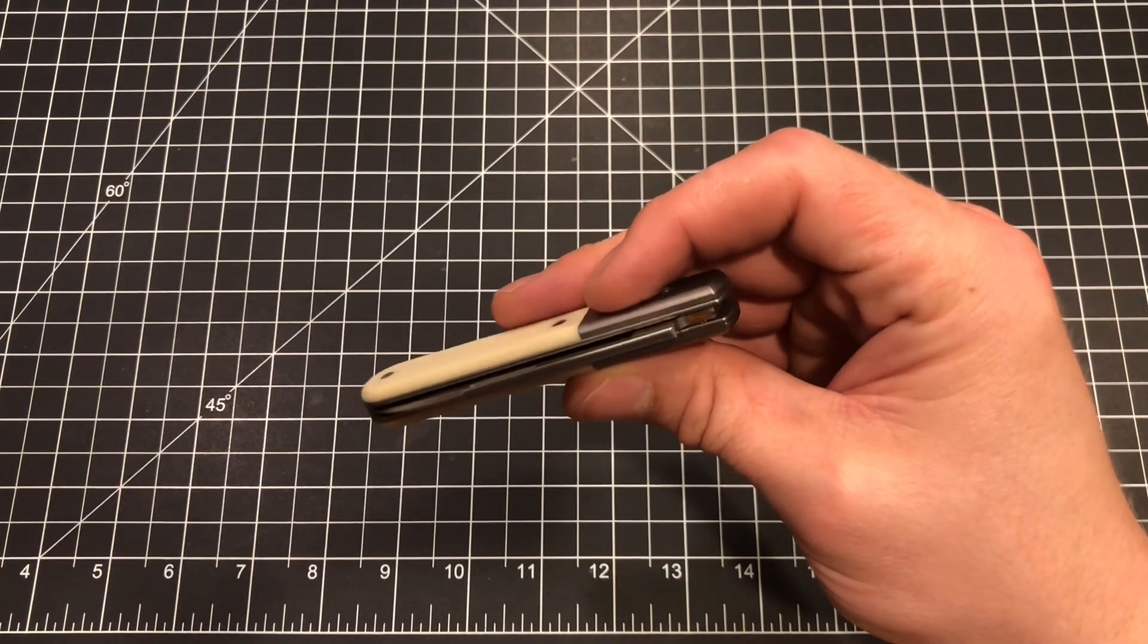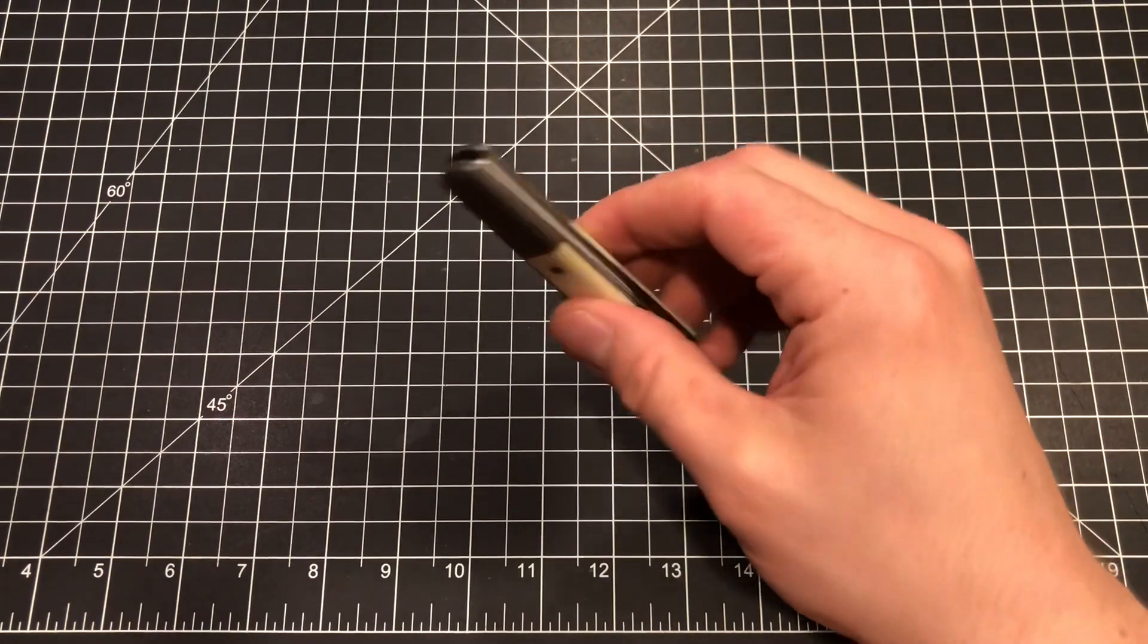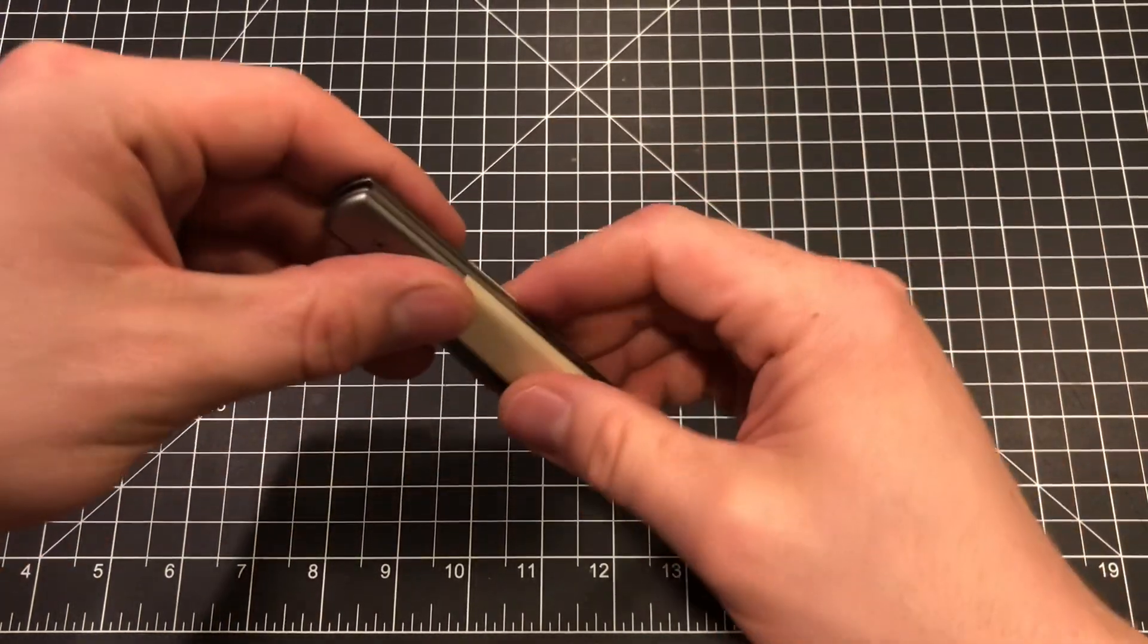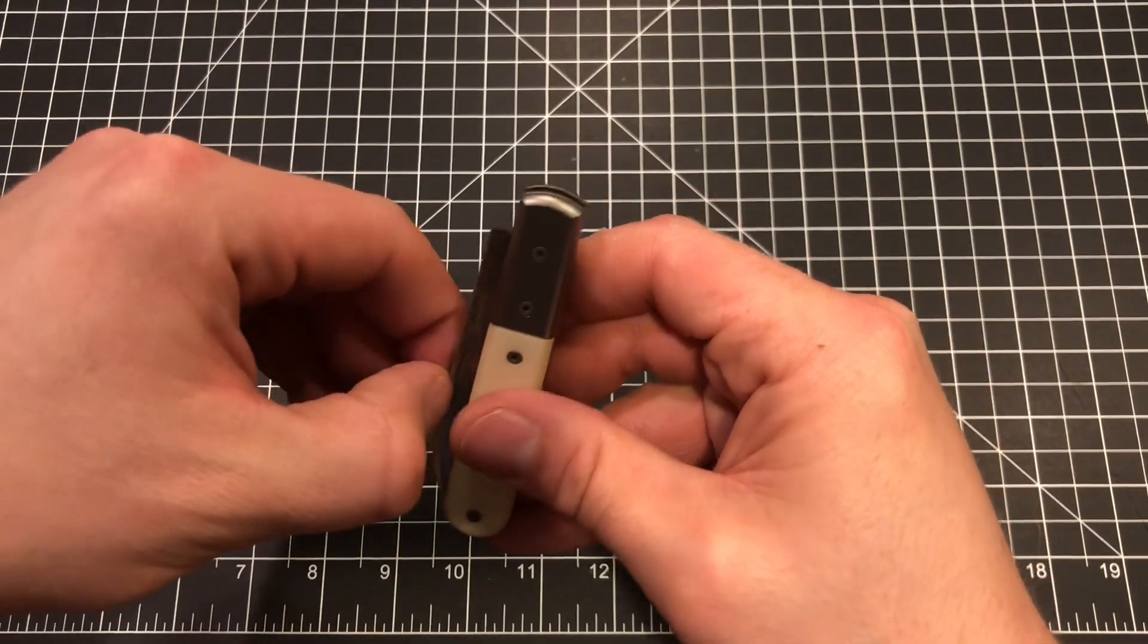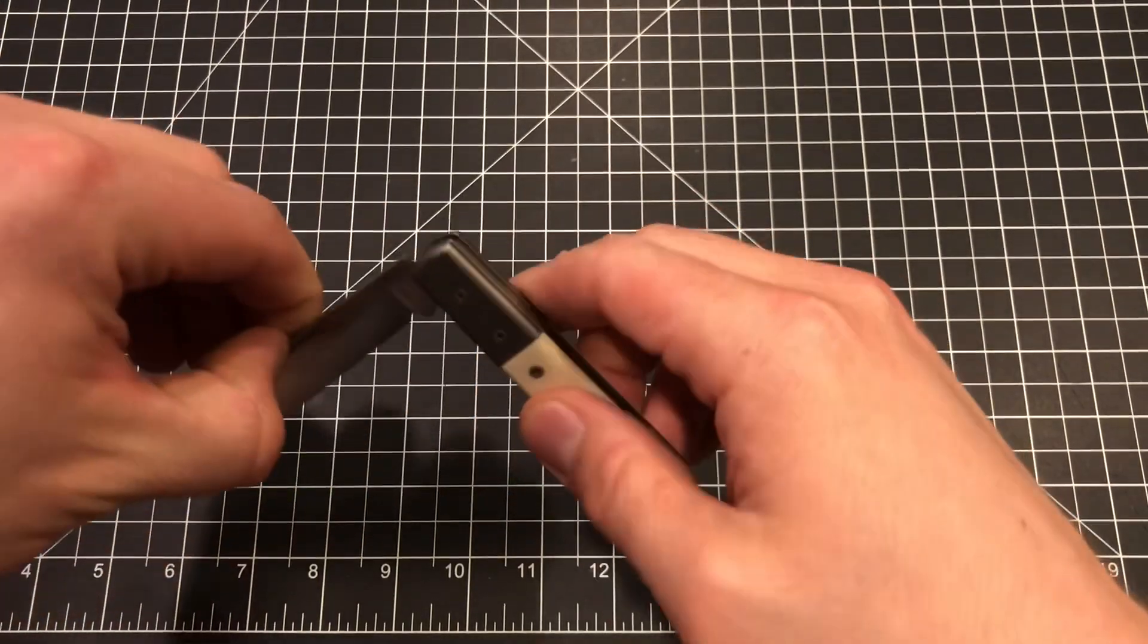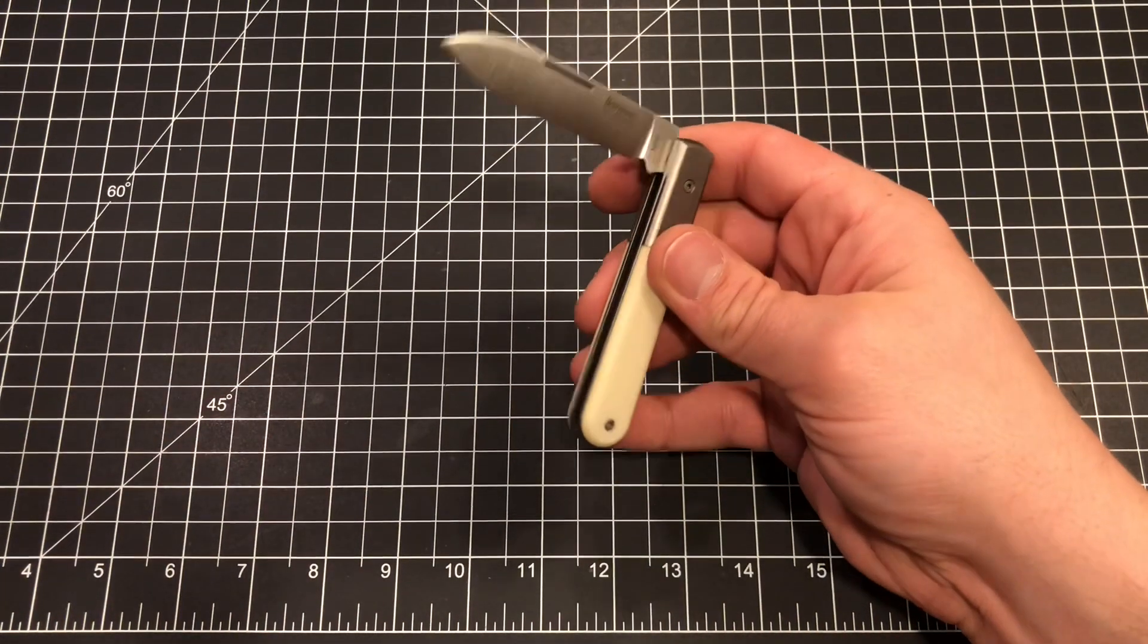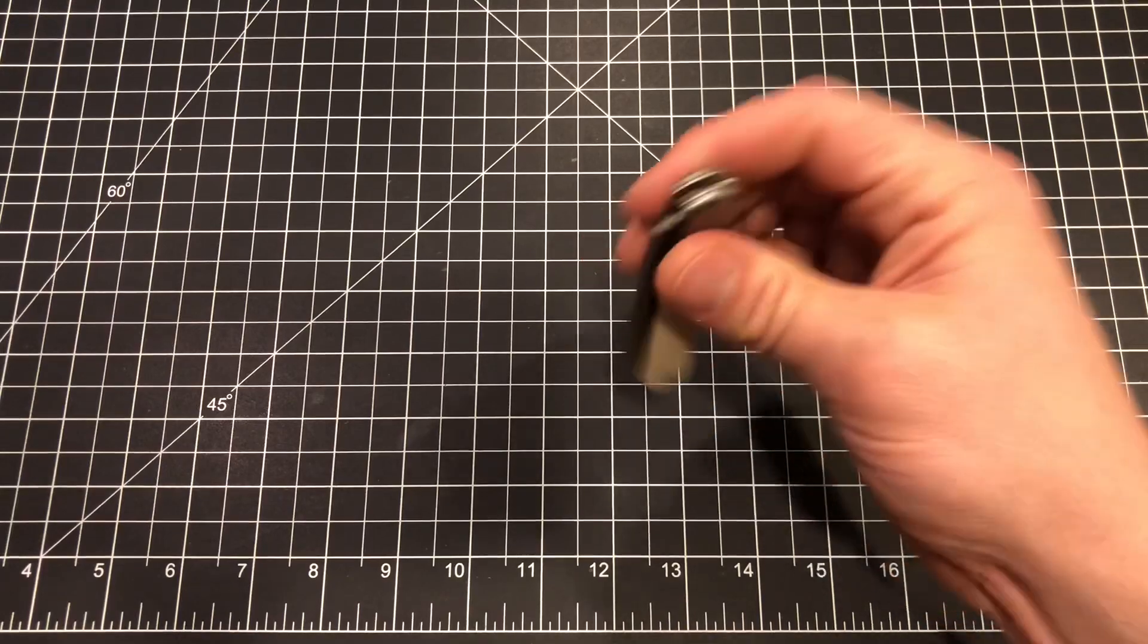So yeah, I'm blown away. I'll take some time to fondle and play with this for the next hour, probably before I go to bed. And then starting tomorrow, it's going to live in my pocket.